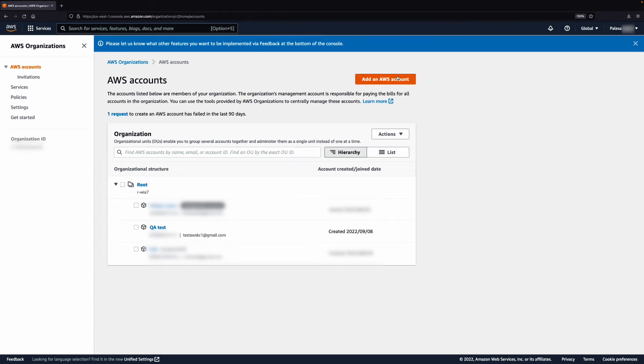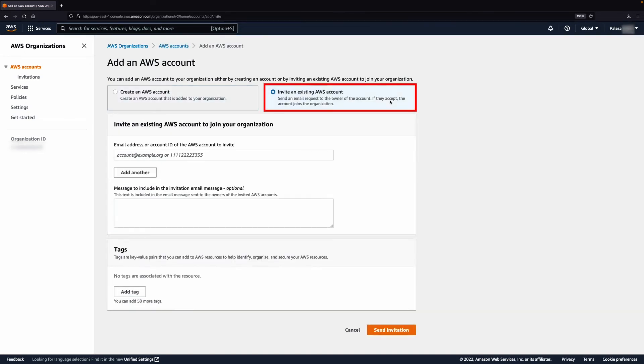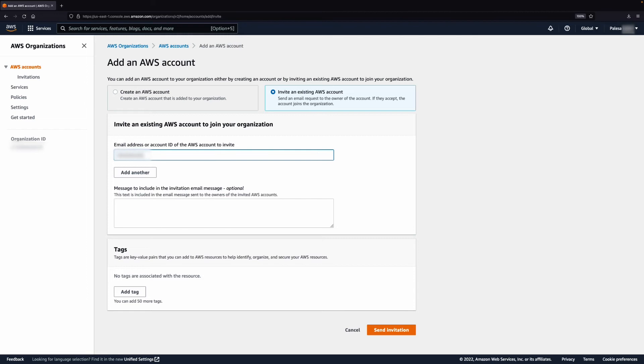The second way is to add an existing AWS account to an organization. Select Invite an existing AWS account. Enter the email address of the associated AWS account in the text box. Choose Send Invitation.